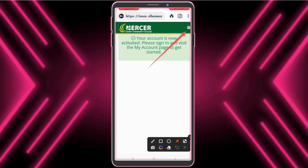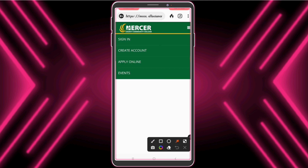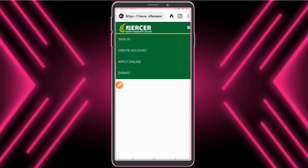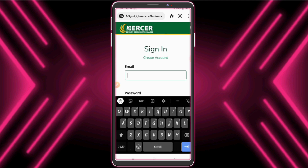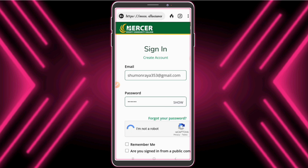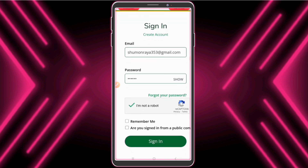Click the three-dot menu and sign in. Enter your account info and click 'Sign In'.